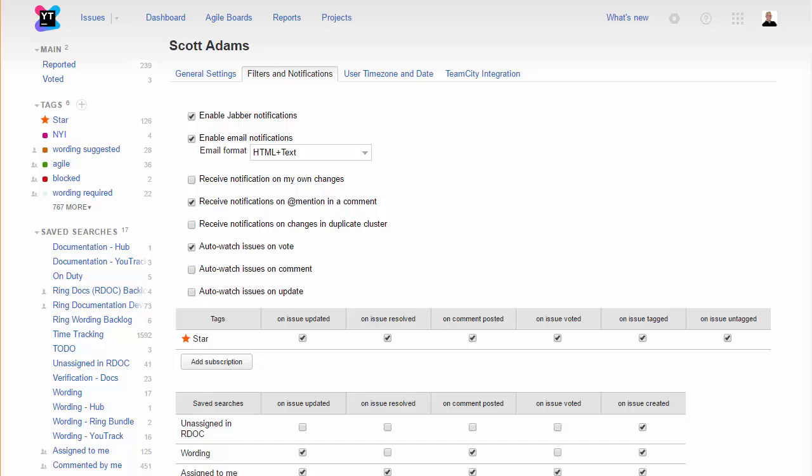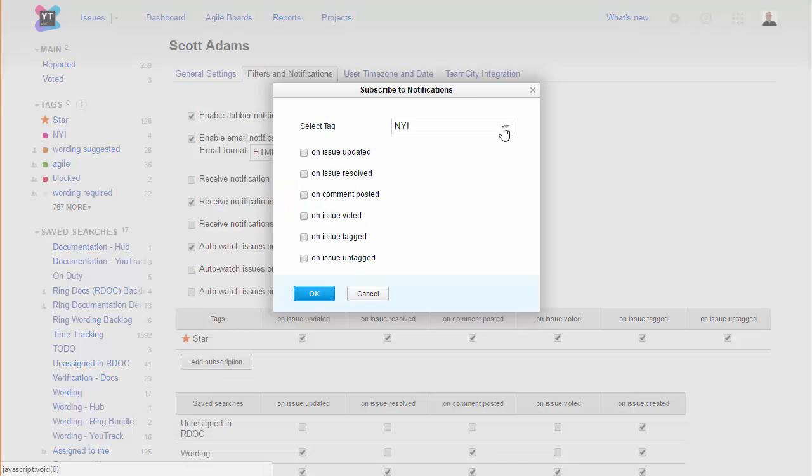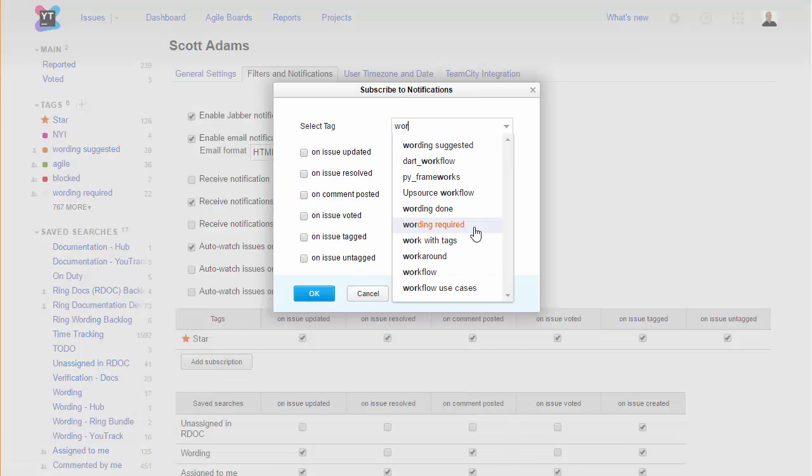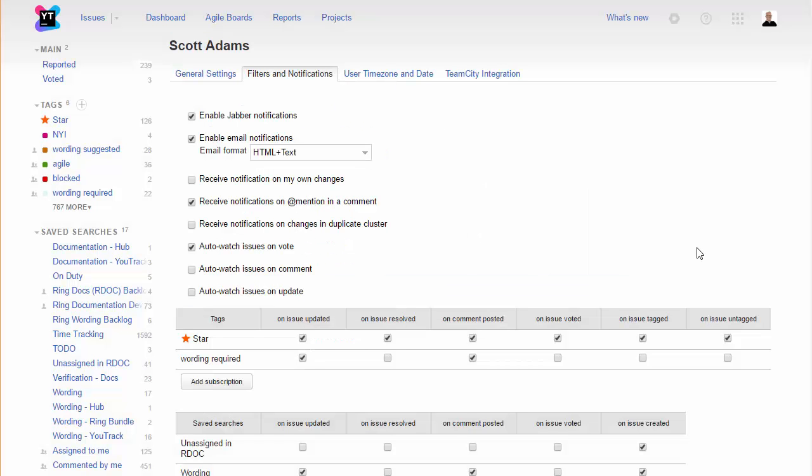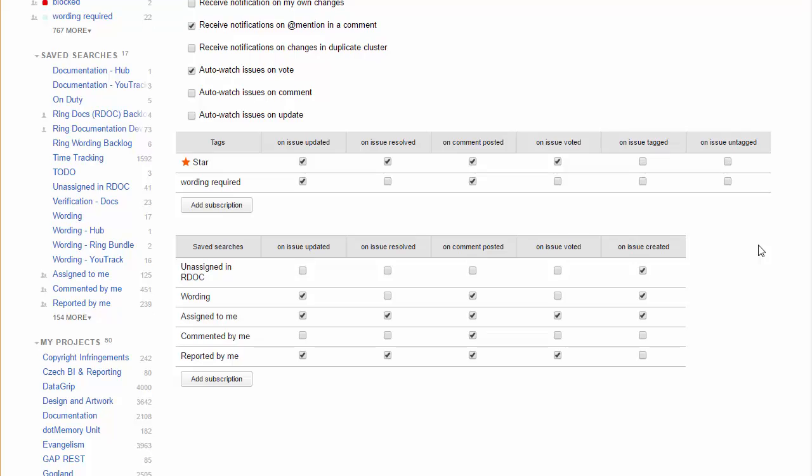One last thing you want to customize in U-Track is your notification scheme. Here you can configure your own personal notification preferences. Subscribe to changes and issues by tag or matching a saved search, and disable notifications for any activity that isn't important to you. Fine-tune these settings to ensure that you're notified about important updates in your projects, but don't let U-Track blow up your inbox.